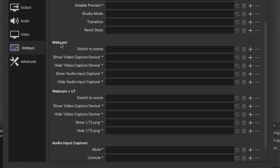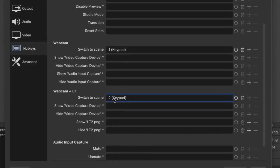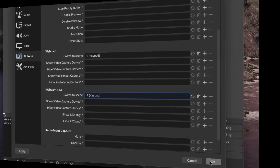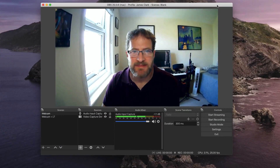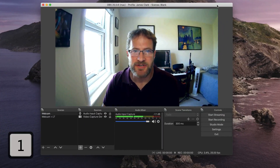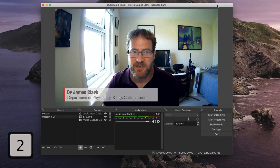I want to switch to this scene, and I can use a keyboard shortcut. I'm going to use number one from my keypad. I can then go to webcam and LT and use number two from my keypad, and press OK. Now back in the OBS main window, I can use keypad number one to show the main scene.